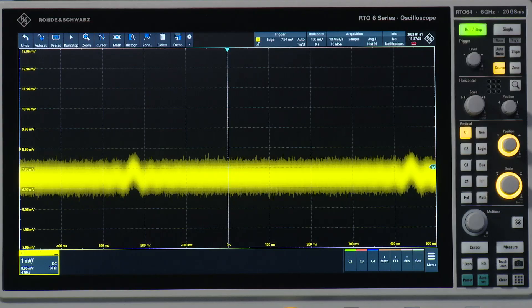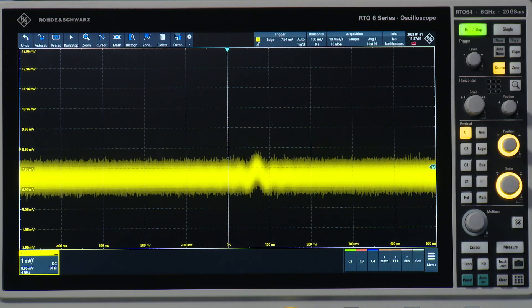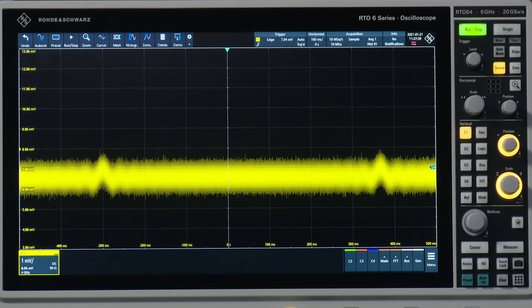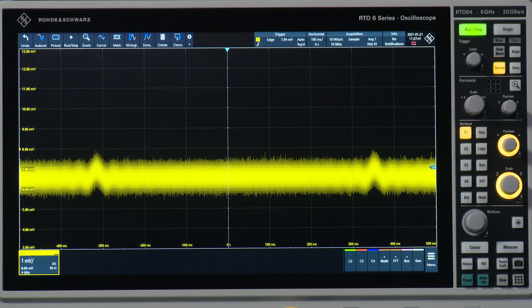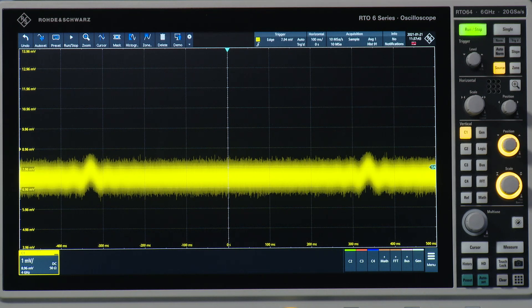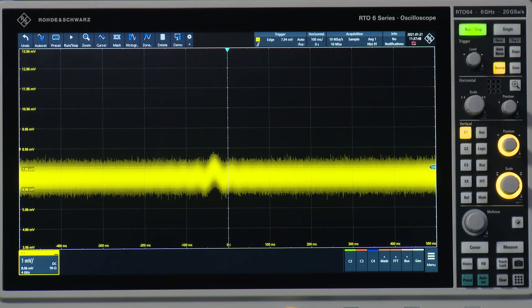Hi, in this short video I want to show you how to use the HD mode of RTO6 oscilloscopes to measure and trigger on really small signals that can be buried in the noise. I've set up an RTO6 oscilloscope. I capture one second per waveform with a measurement range of one millivolt per div. As you can see here, it's a quite noisy signal. There are some pulses appearing every now and then, but it's really not possible to trigger on these pulses.